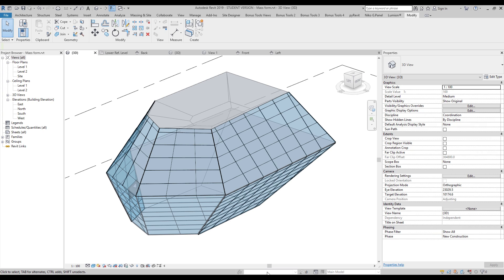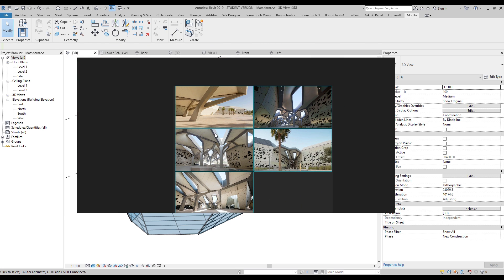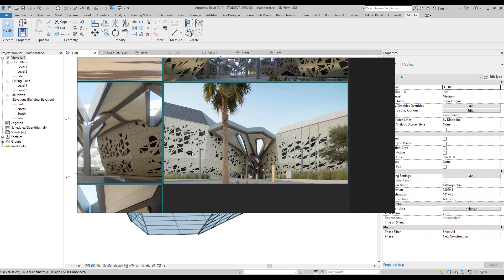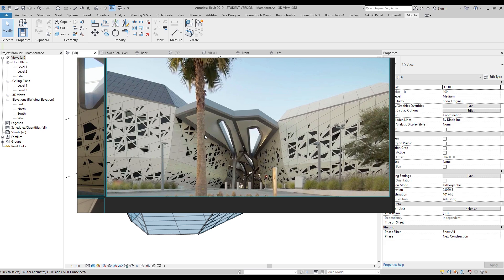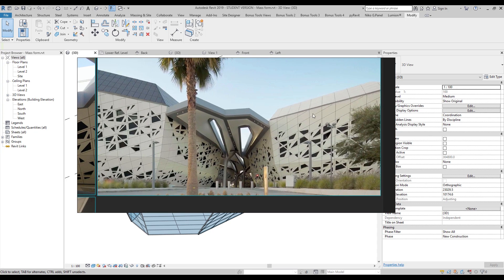Hello everyone and welcome back to my tutorial. This is the second part of the Zaha Hadid building in Revit. Today we will continue to create this building. I'm not trying to copy the form exactly — I want to show you some principles of how you can create this building, because when you look at it you think it's really complicated. But you can do it really easily in Revit — you just need to spend the time to find the way.